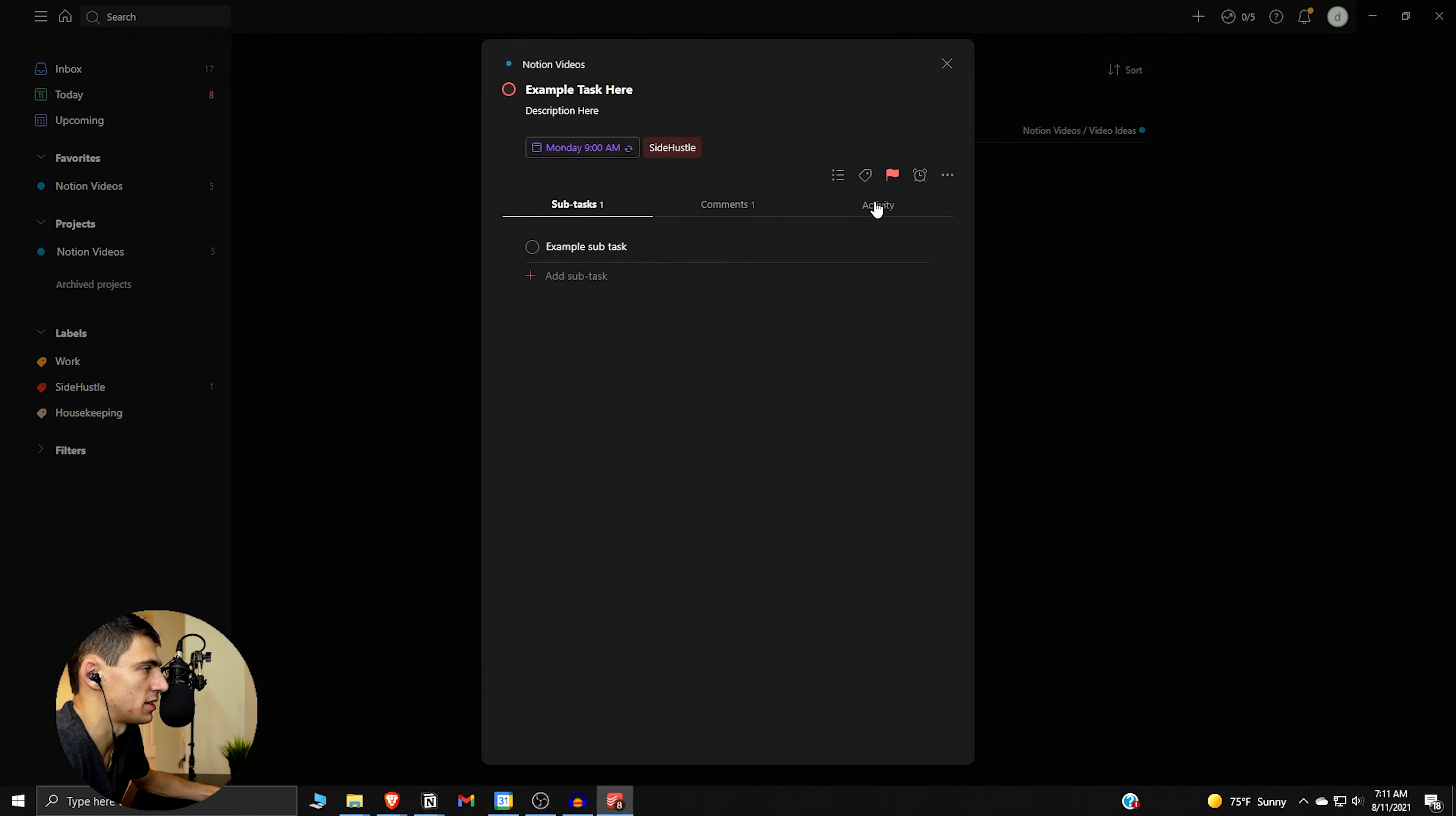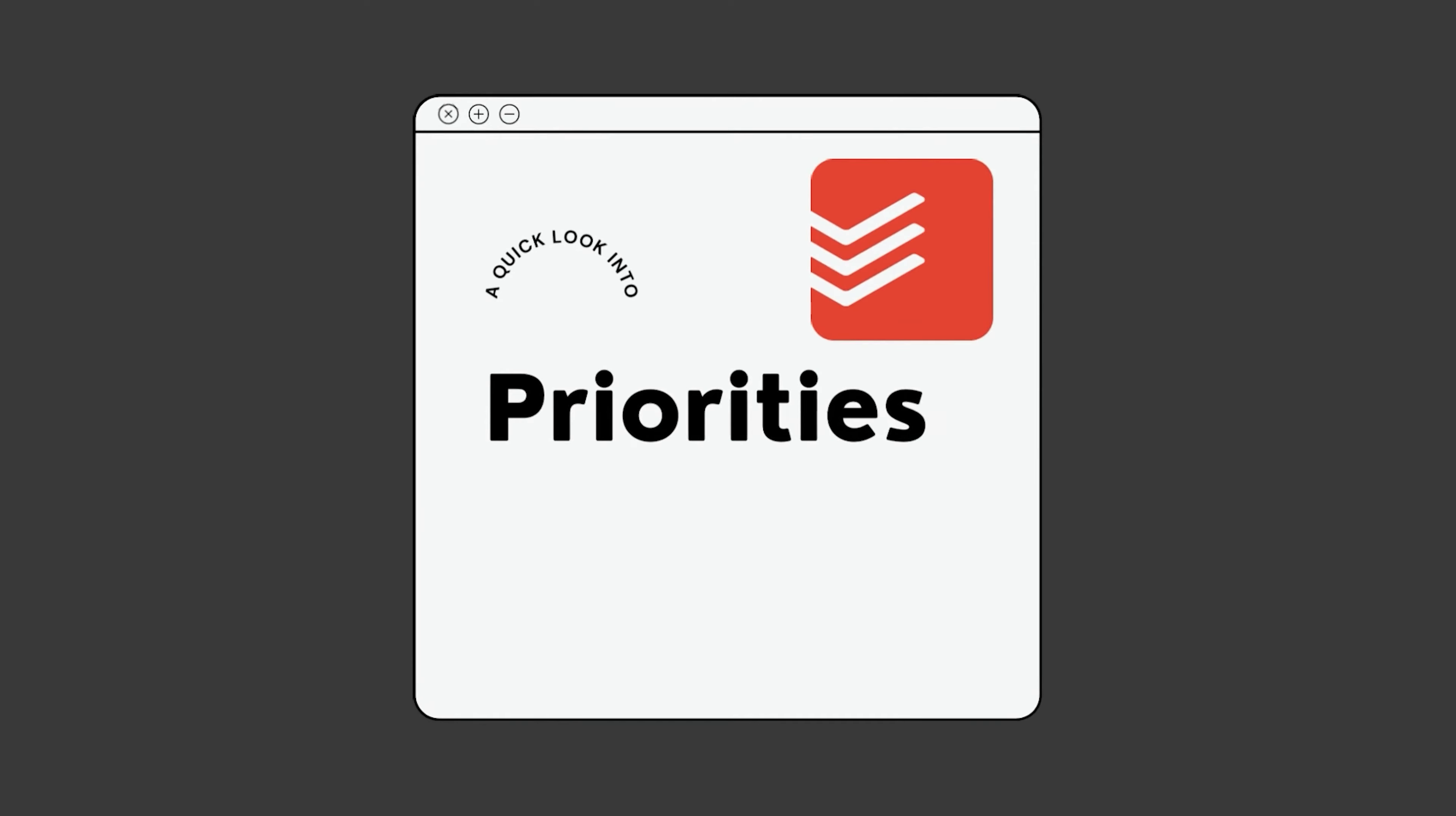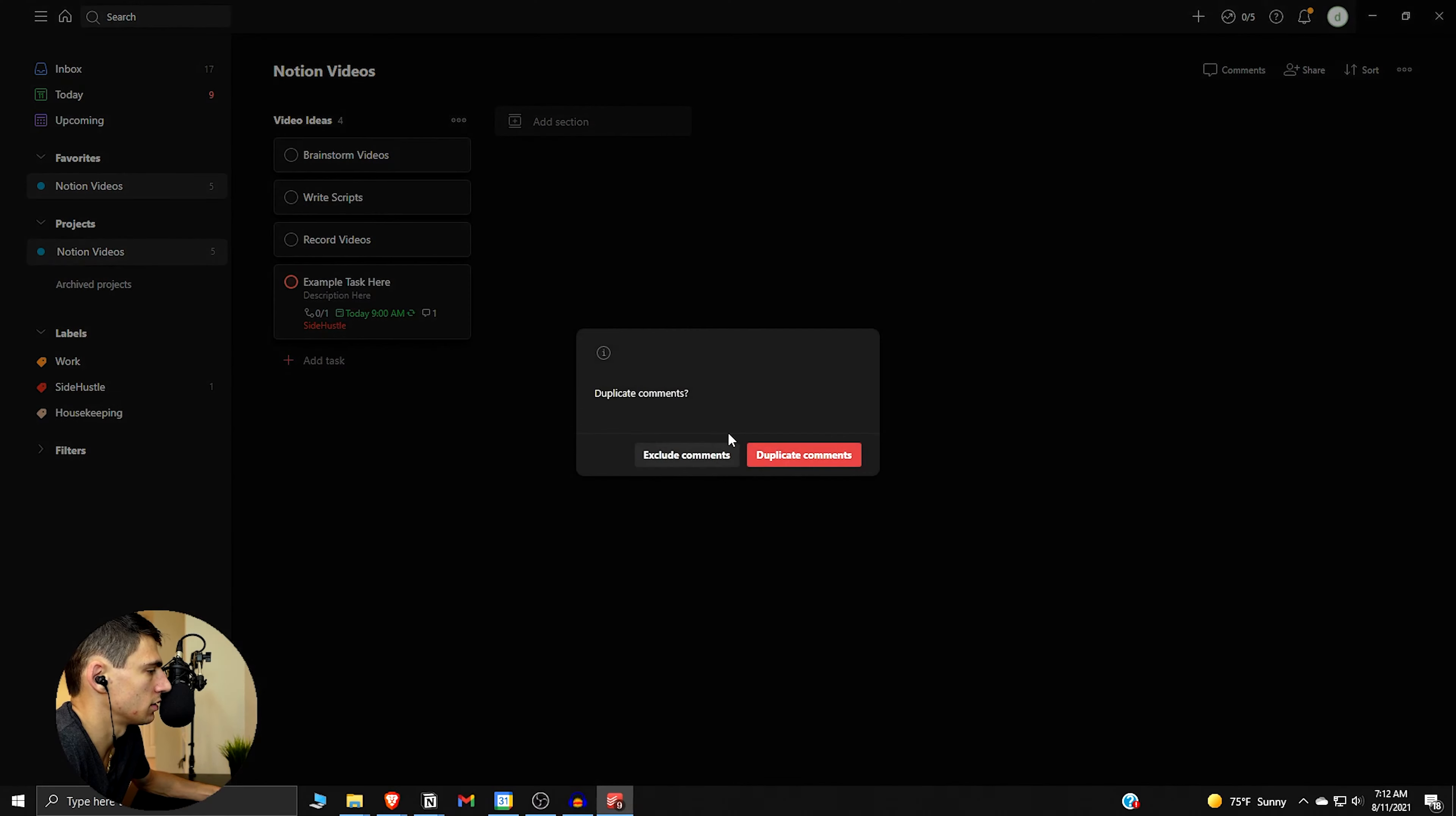So then if we want to actually go back in here or wherever you want to find this task and go back to side hustle whatever, let's duplicate this real quick and then duplicate exclude the comments. Let's duplicate this again.